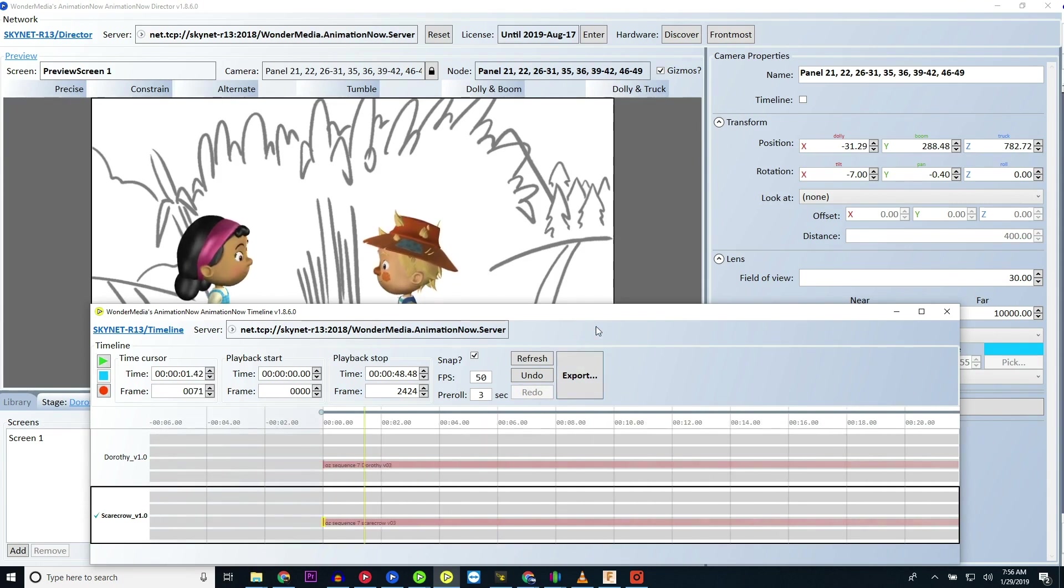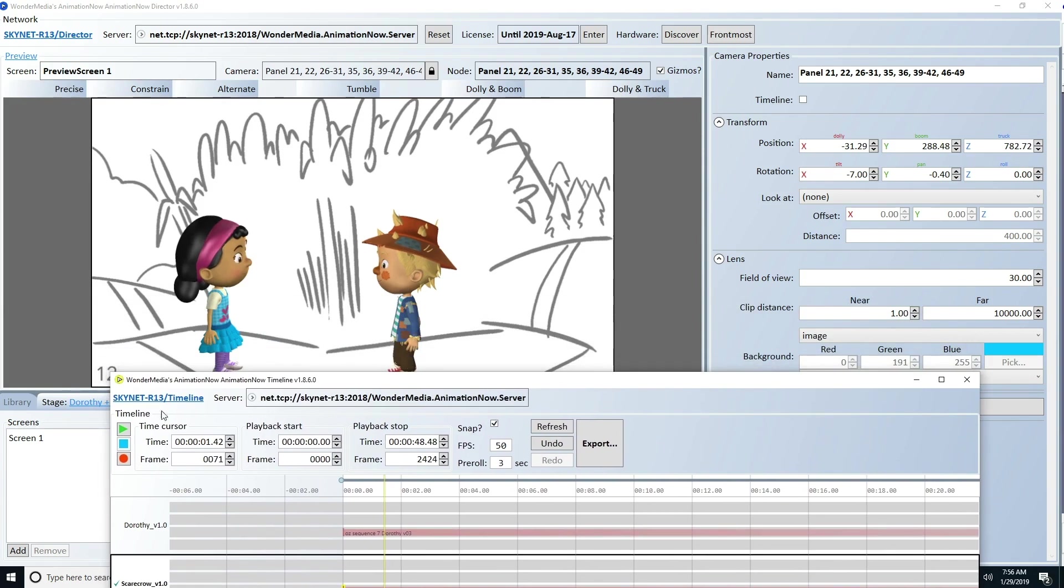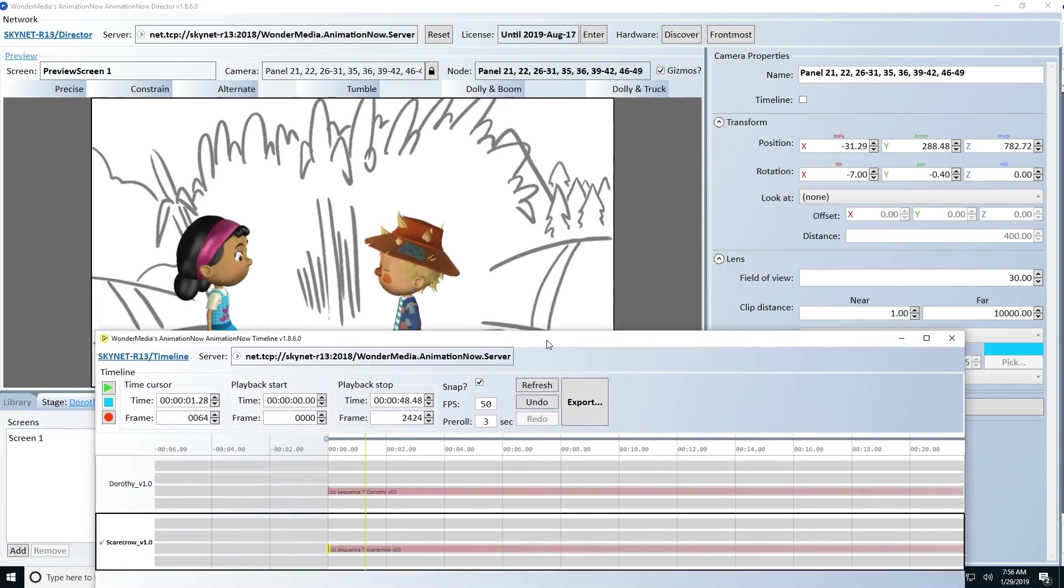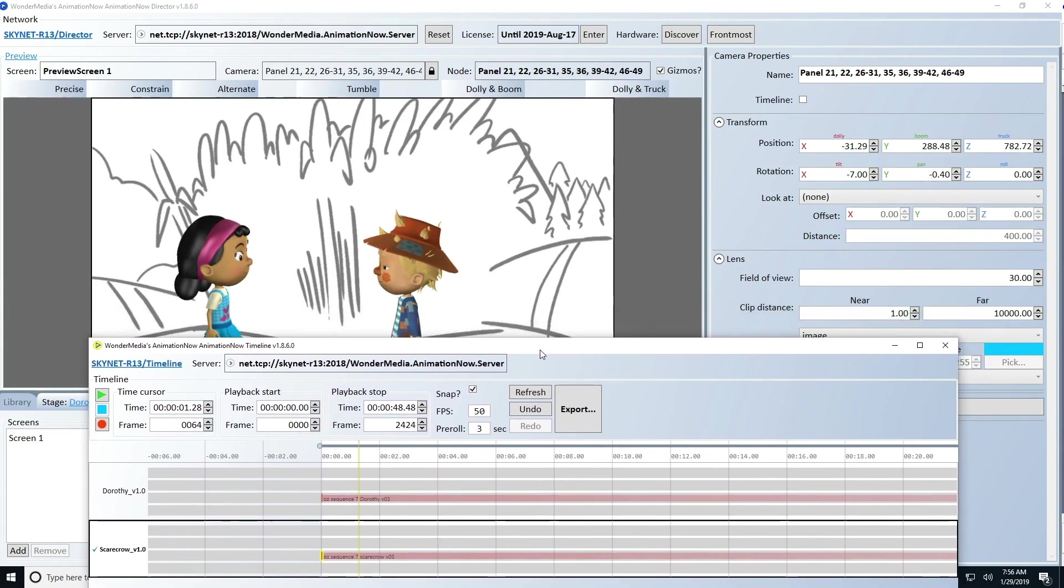If you cannot hear your characters, or if they're not speaking, please review the Animation Now setup tutorial for more details on configuring your Animation Now director for animation.